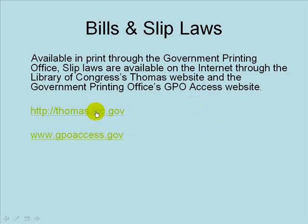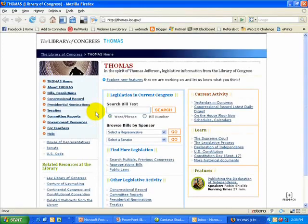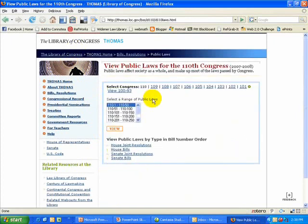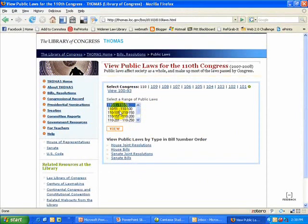I'm going to take us into thomas.loc.gov — here's the main screen. You can search by bill text or browse by bill sponsor. If you're fortunate enough to have a public law citation, you can click on Public Laws, select your Congress session, then select which range of bill numbers, click View, and it'll take you into a list where you can quickly find your public law.